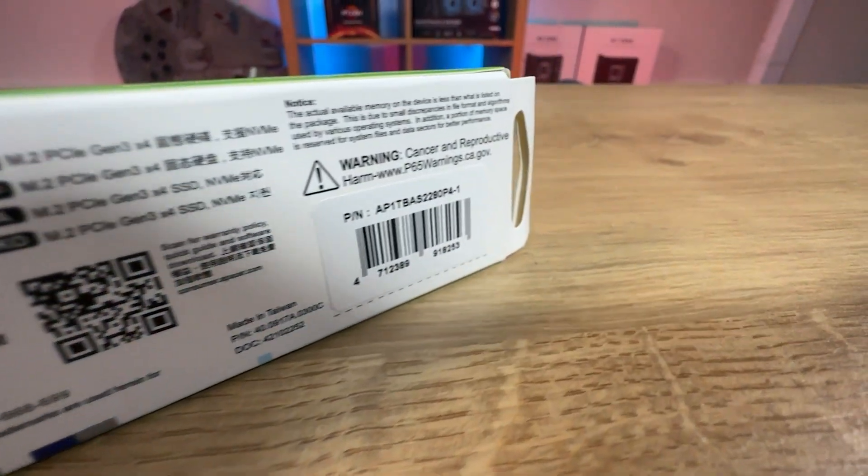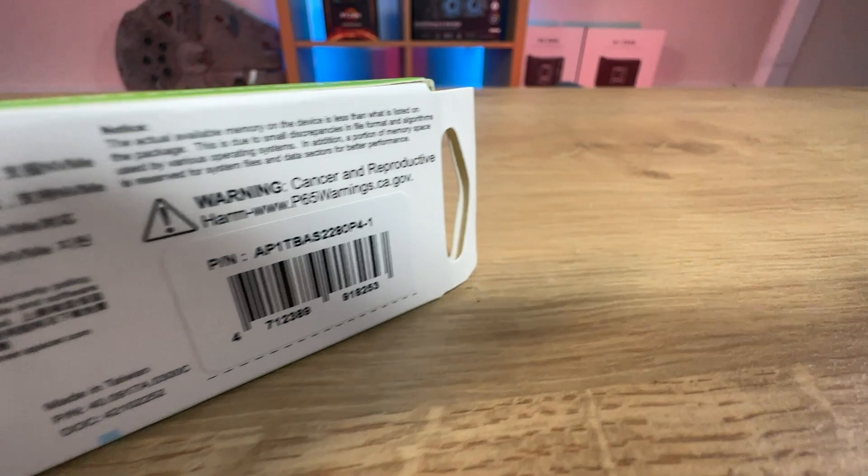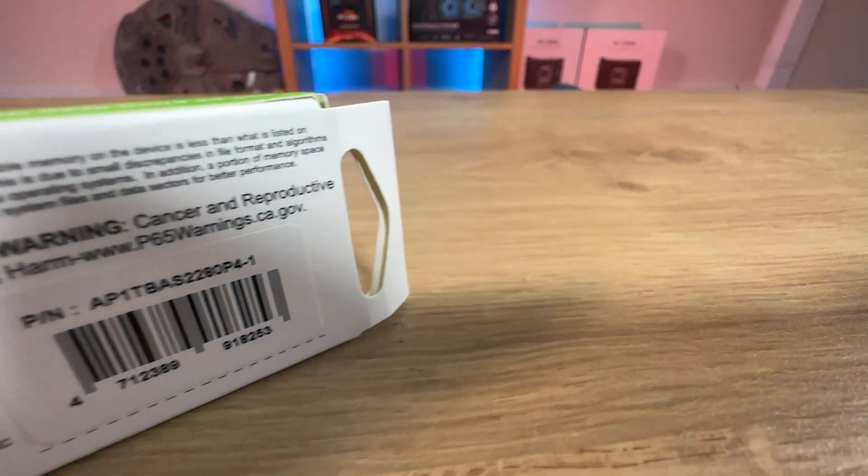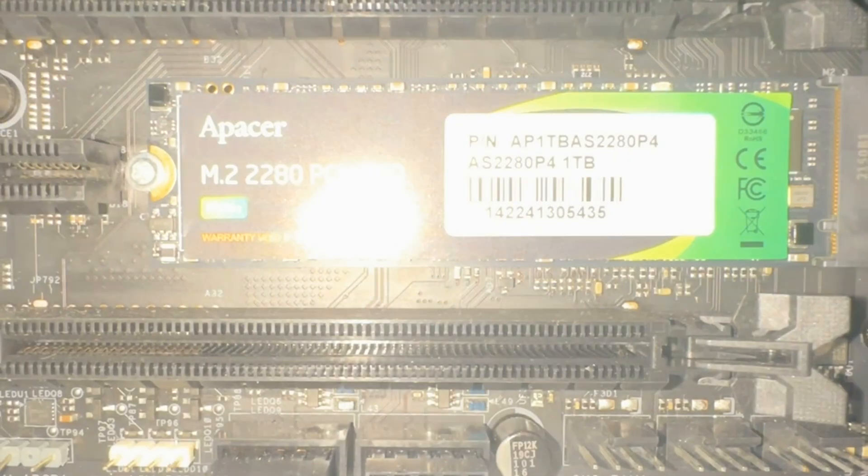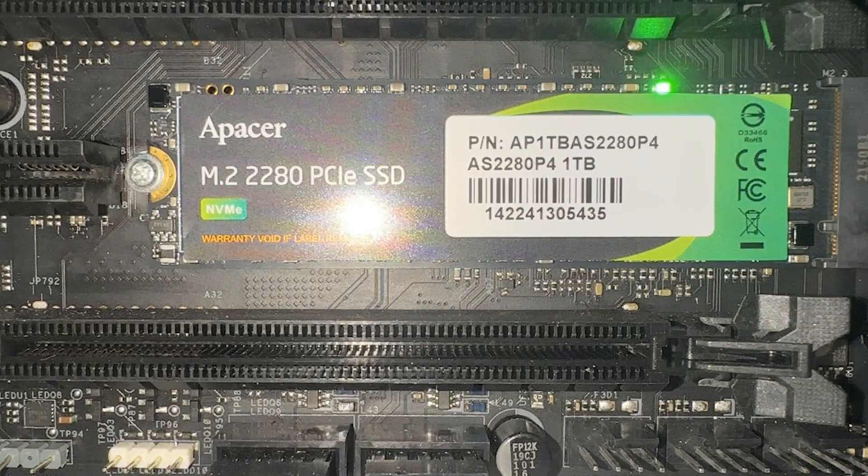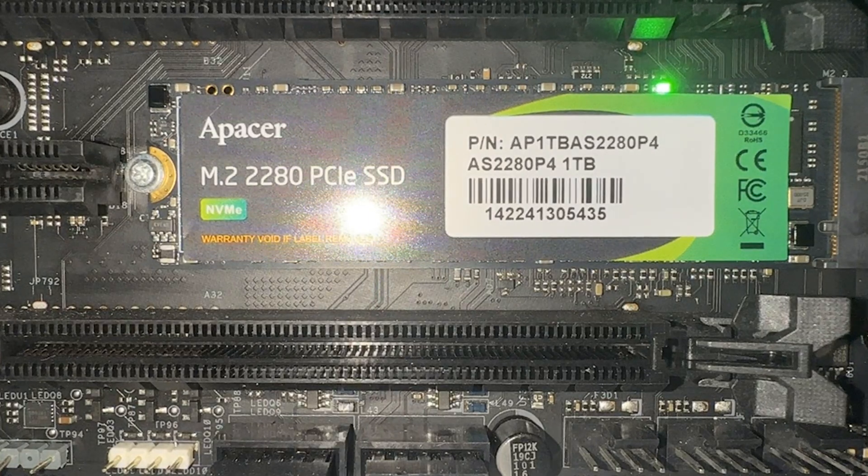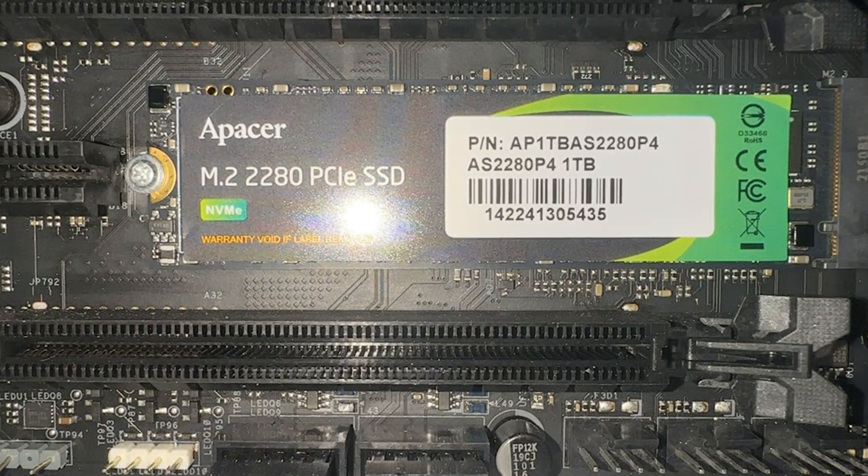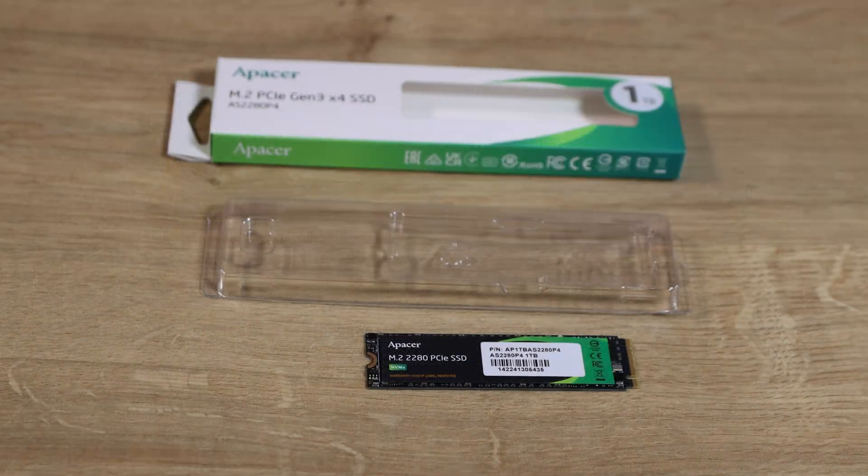It doesn't mention anywhere on the box the speed which we found out from the website is 3,000 megabytes per second on the read and 2,000 on the write.